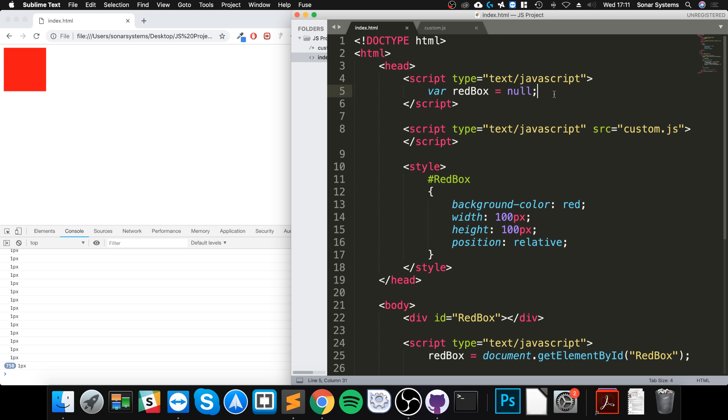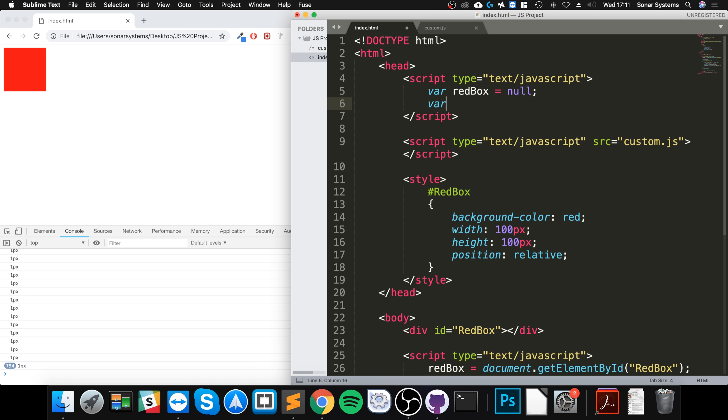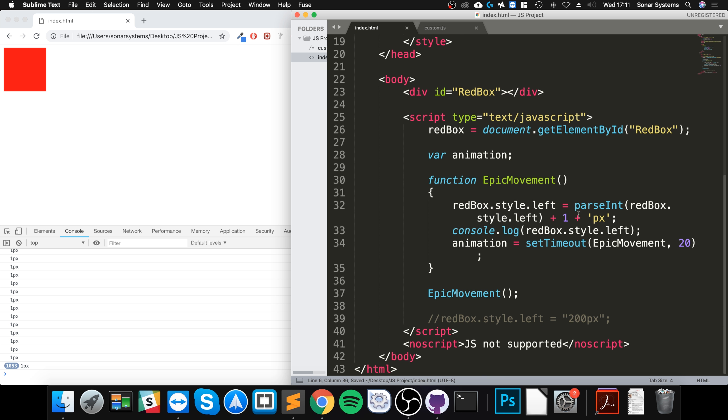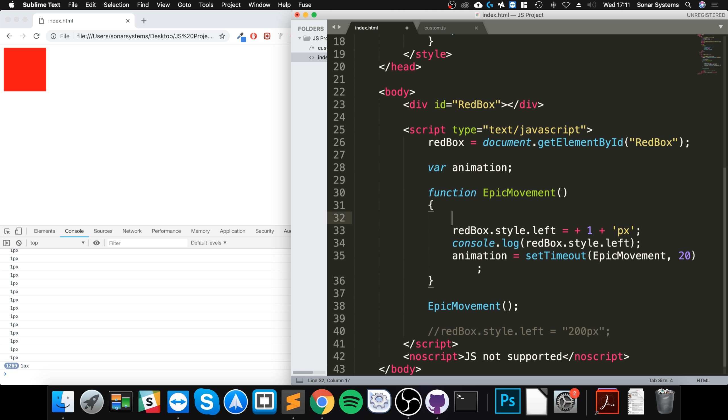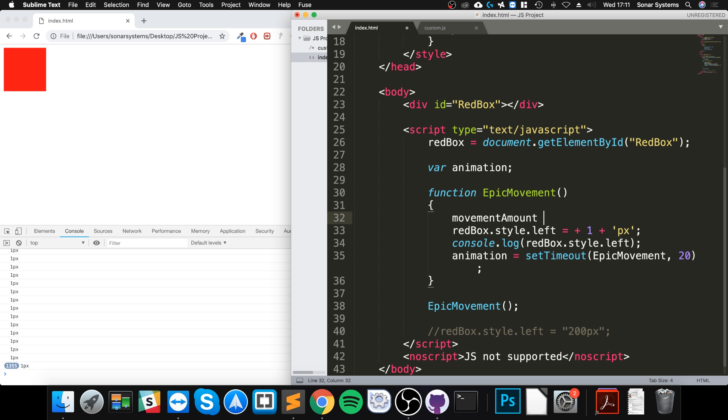We'll go with a different variable. We'll say movement amount equals zero, and we'll change this. We'll just say we'll add movement amount plus equals one.